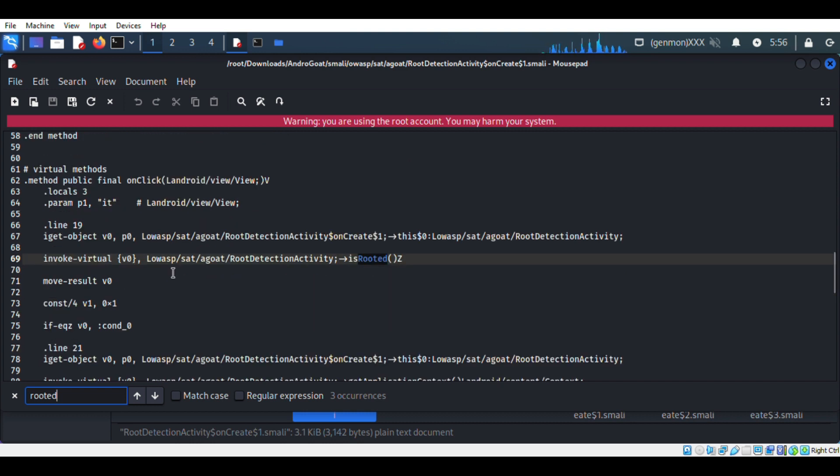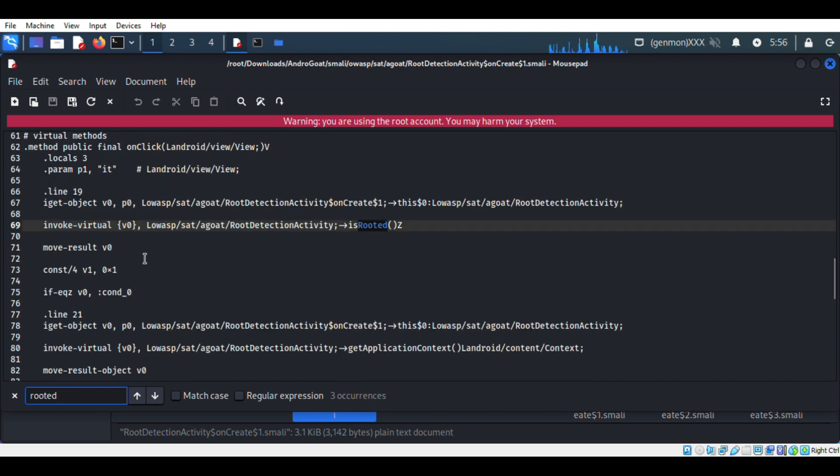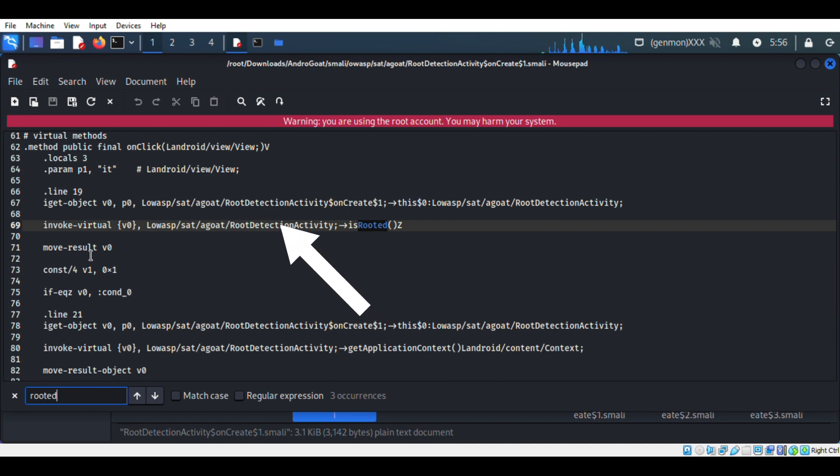We have to find the related files and should find a way to bypass the verification process. So we have to find out the condition inside the file. I found the condition statement validating rooted device.